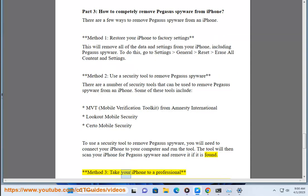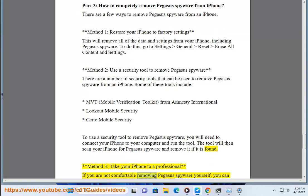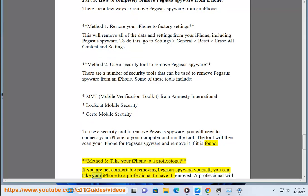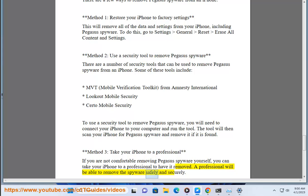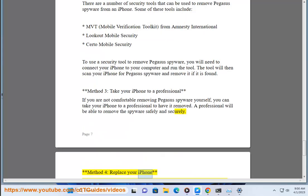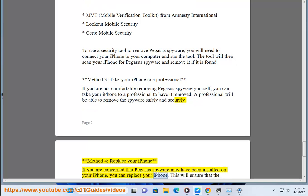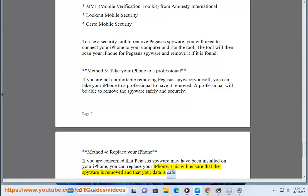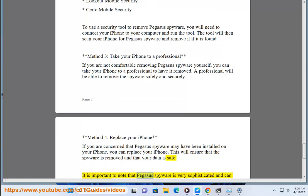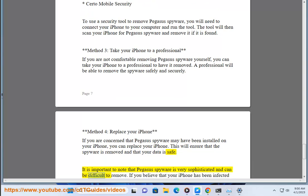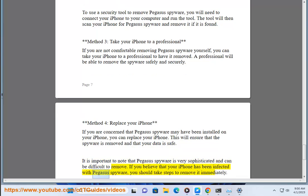Method 3: Take your iPhone to a professional. If you are not comfortable removing Pegasus spyware yourself, you can take your iPhone to a professional to have it removed safely and securely. Method 4: Replace your iPhone. If you are concerned that Pegasus spyware may have been installed, you can replace your iPhone to ensure that the spyware is removed and your data is safe. It is important to note that Pegasus spyware is very sophisticated and can be difficult to remove, so act immediately if you believe your device is infected.